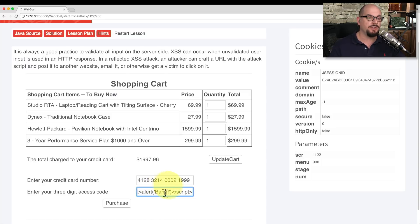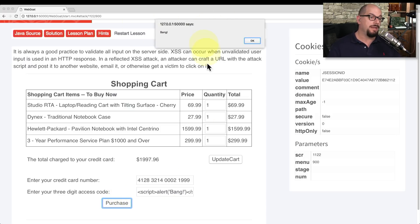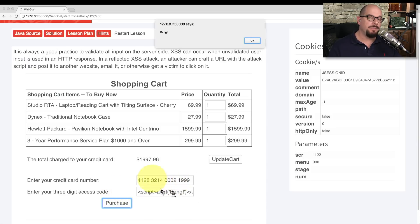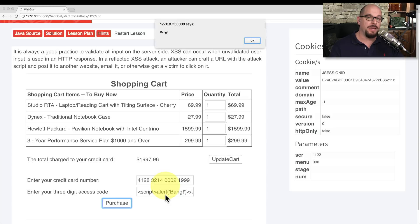This JavaScript is very simple — it simply puts an alert message on the screen that says 'bang.' We can set up this entire invoice and have someone else access it, and when they do, they're going to get that message on their screen. Obviously, the bad guy isn't going to present just a message; they're going to have this JavaScript steal information from the user and send it off to them. We were able to execute this JavaScript because the application developer didn't perform any type of input checking. If they had, it would have identified this was not a three-digit access code and removed it from the application.